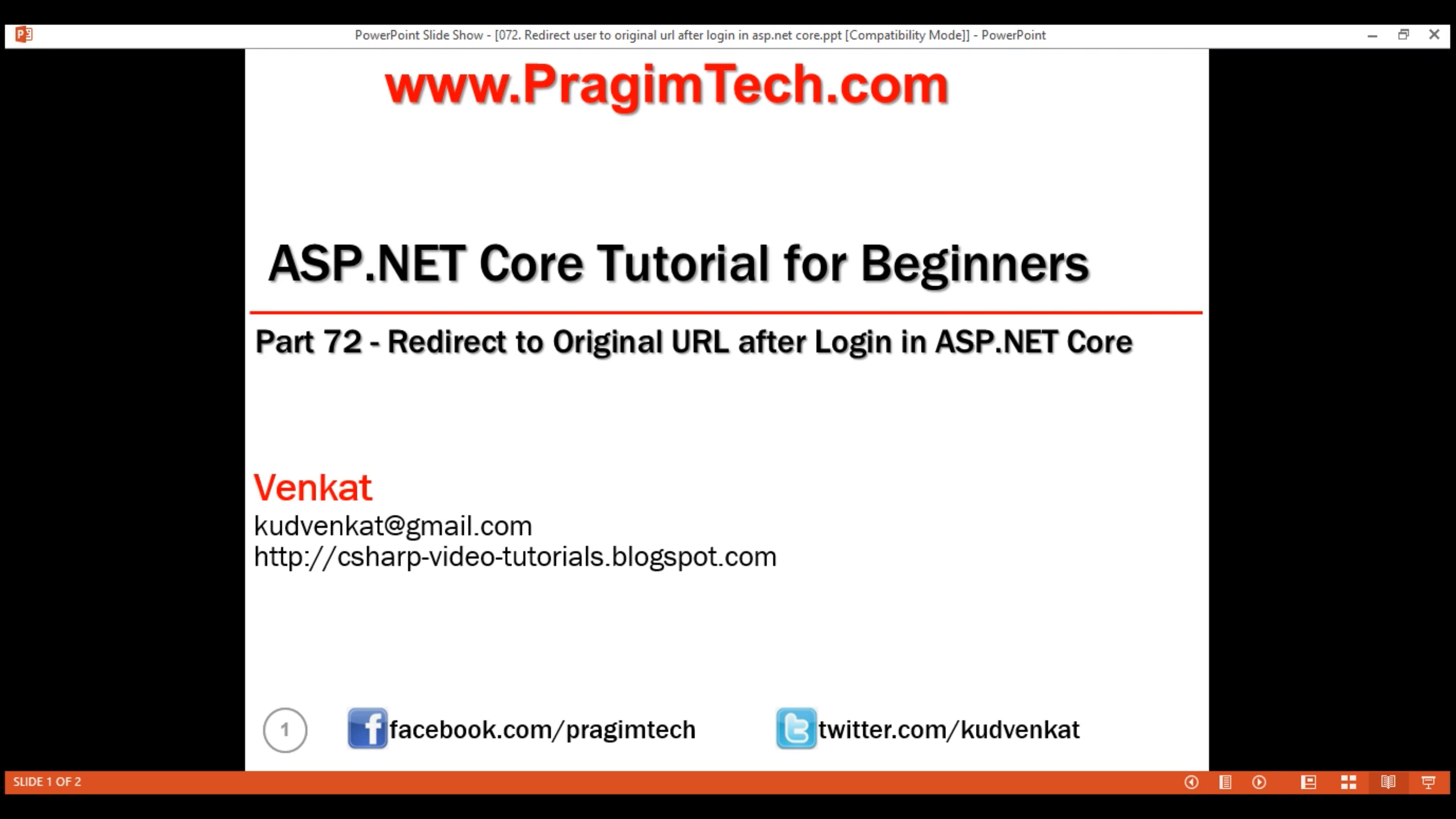This is part 72 of ASP.NET Core tutorial. In this video, we'll discuss how to redirect the user to the original requested URL after a successful login. Let me explain what I mean.